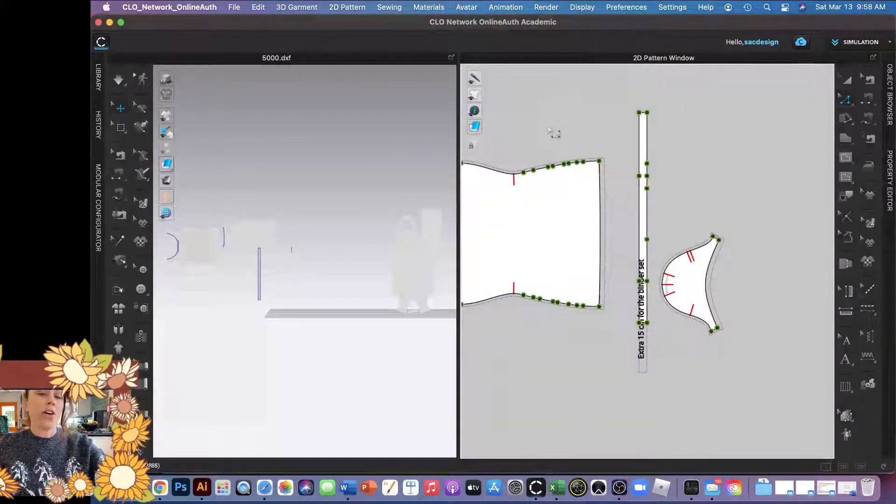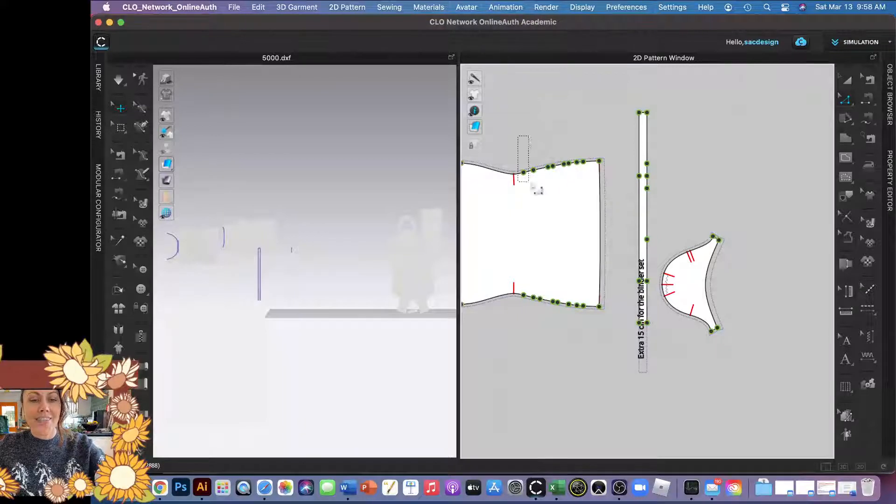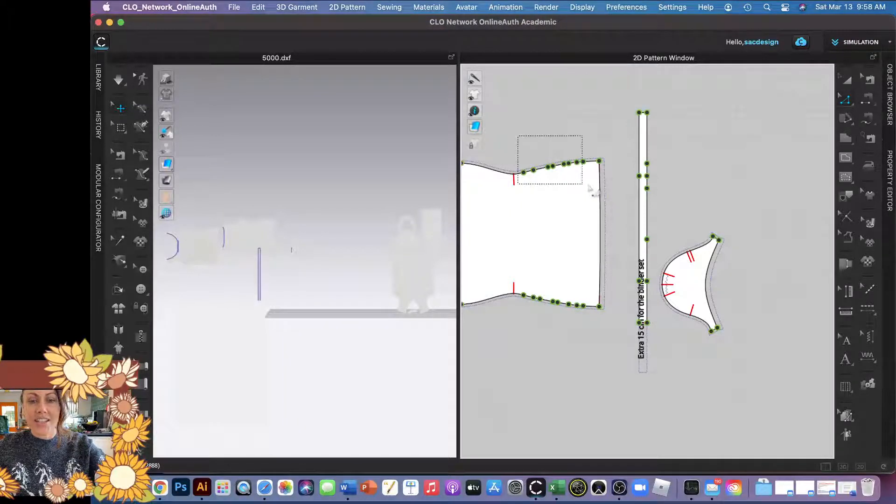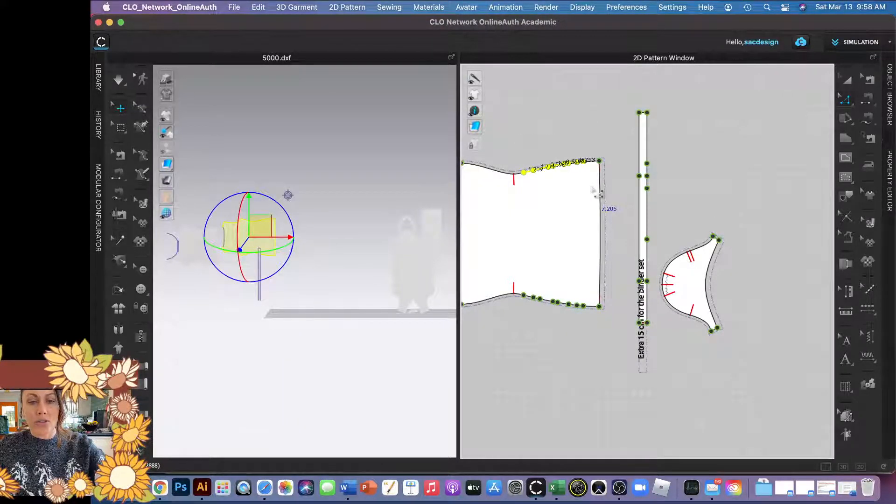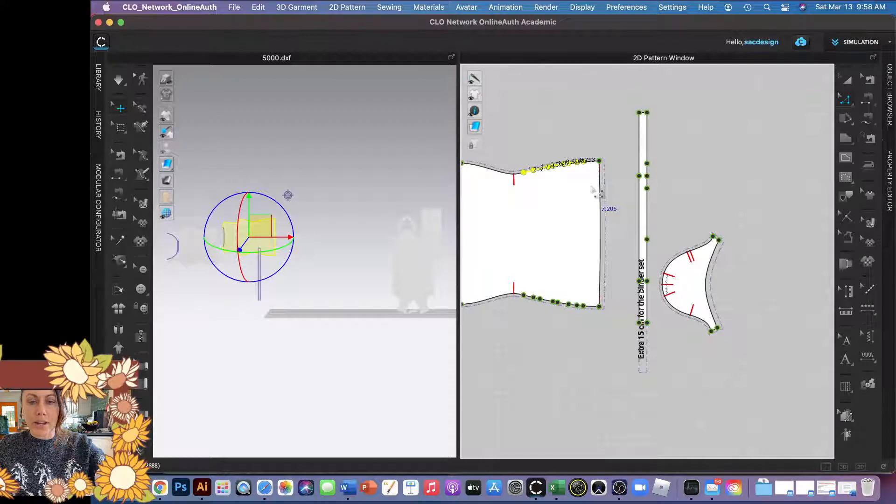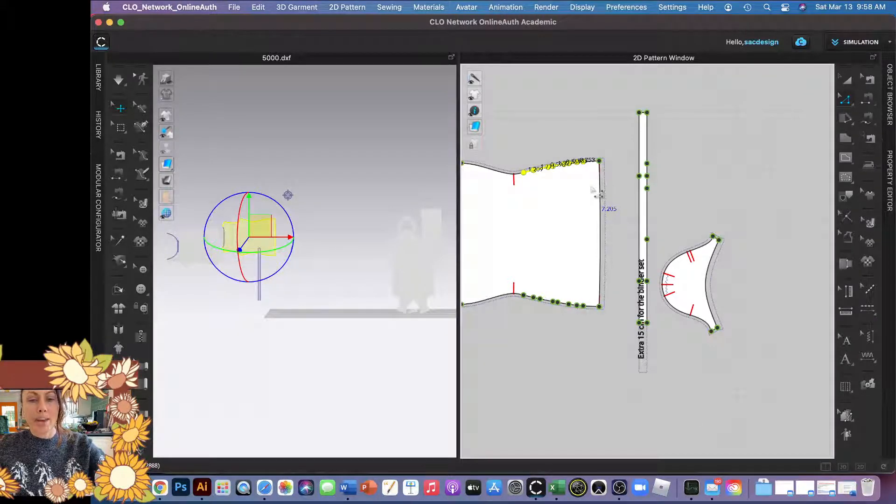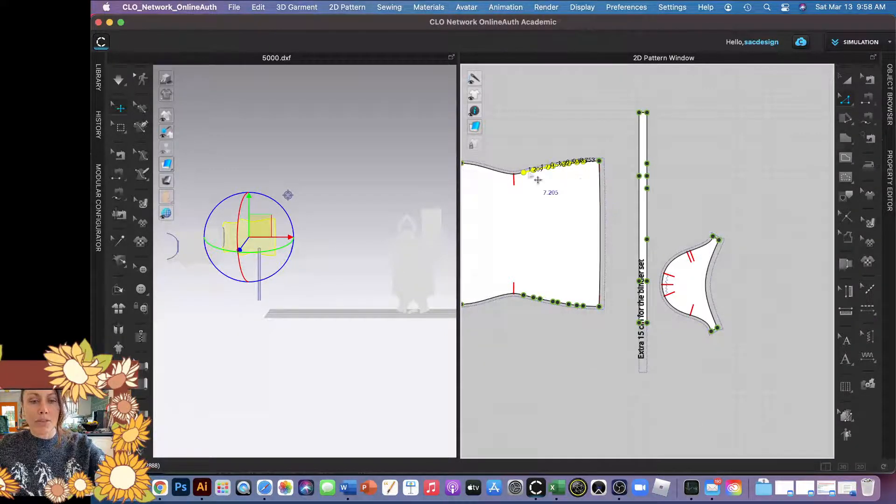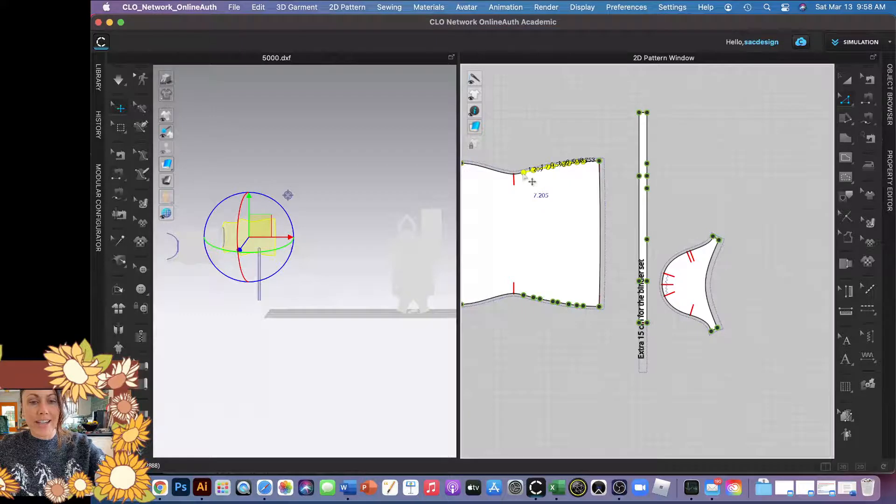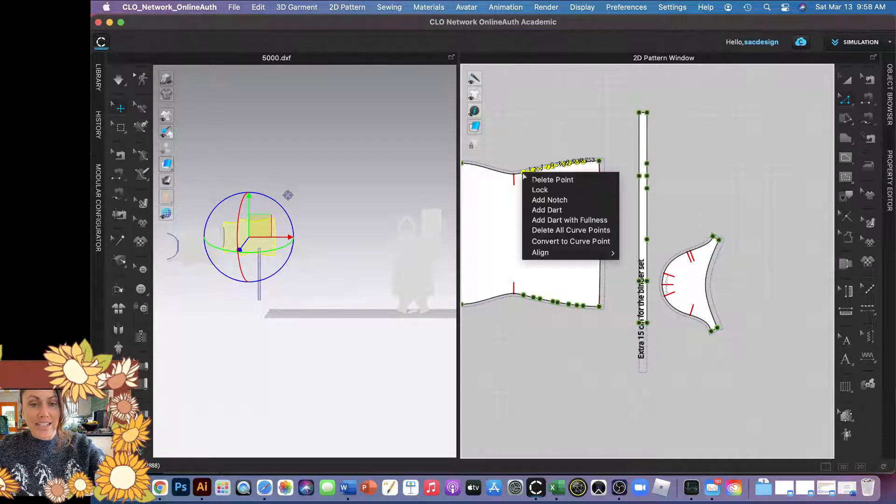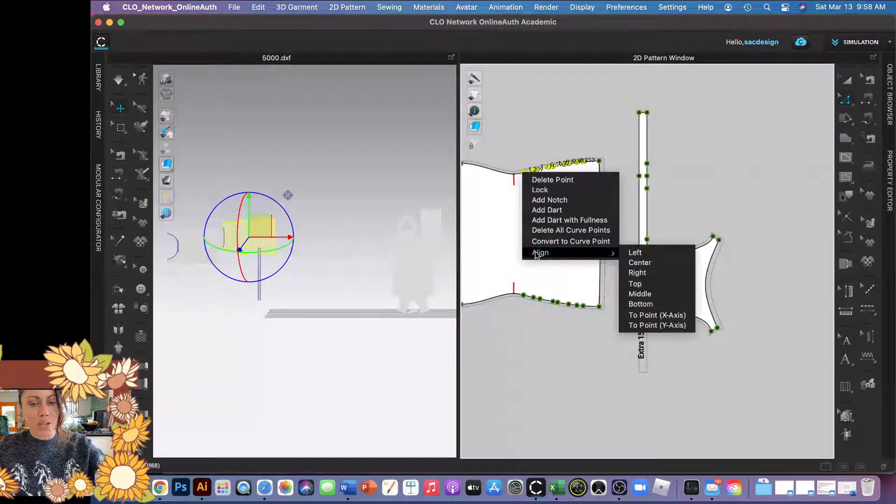I love in CLO how you can do so many things just by right clicking. So they kind of break it up into two menus. You have the choice to hover over exactly what's selected. I'm going to right click, there's my choices.